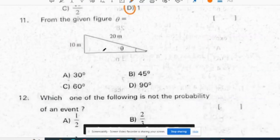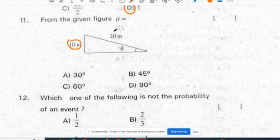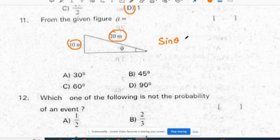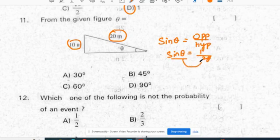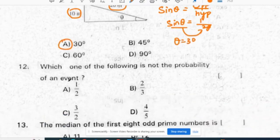From the given figure, theta is equal to: the side opposite to theta and the hypotenuse are given. We use sin because sin formula is opposite side by hypotenuse. Sin theta equals 10 by 20, which is 1 by 2. Sin of 30 degrees is 1 by 2, so theta equals 30 degrees. Correct option is A, 30 degrees.